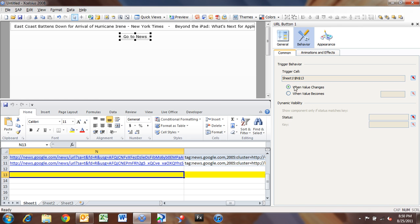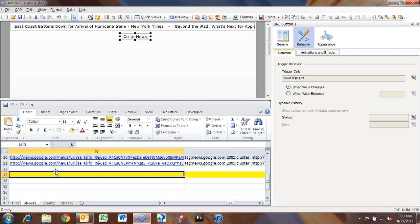we have two options here, when value changes and when value becomes some value. So we want to always launch that news item when we click on it. So when we click on it, the ticker control is going to insert the entire row into row 13. So that means cell M13 is going to change along with the rest of the cells, but we're only looking from the standpoint of the URL button here to look at M13.